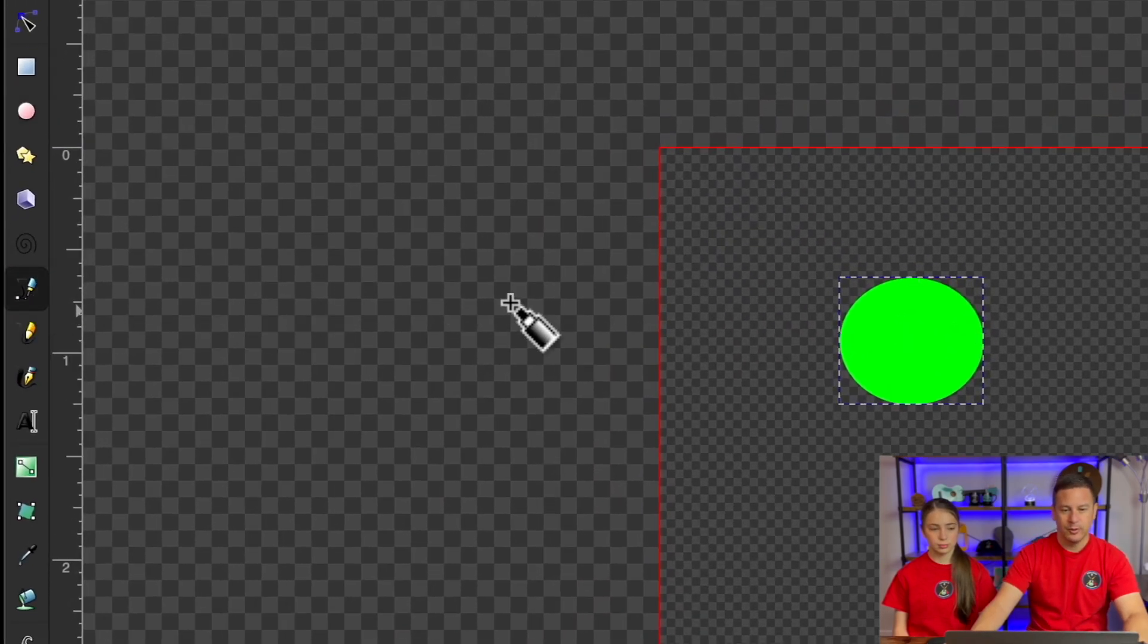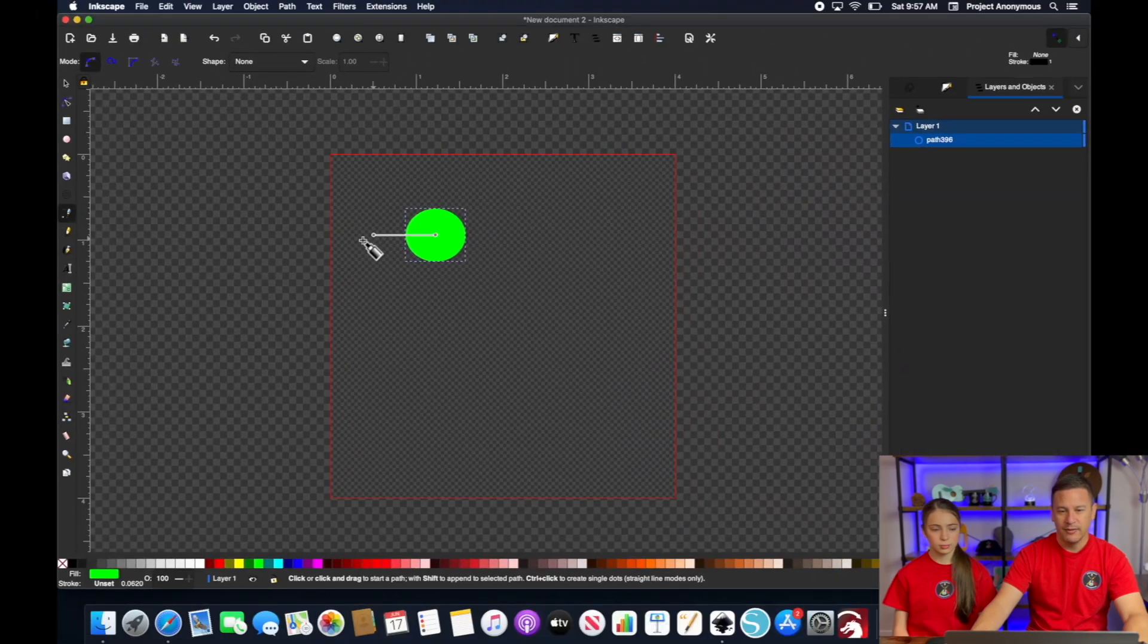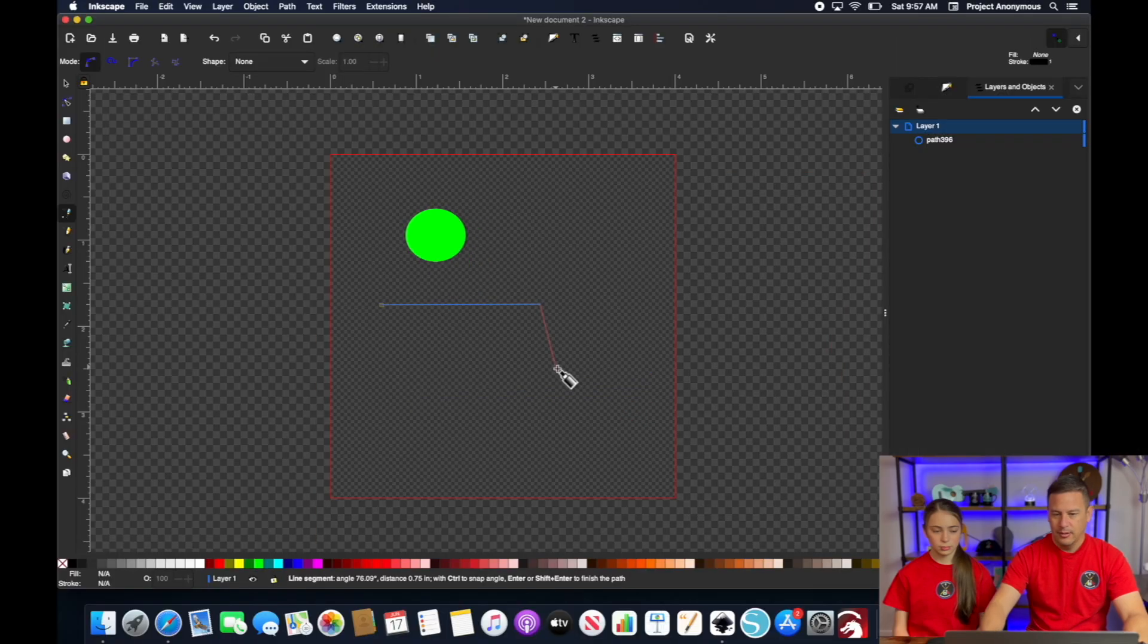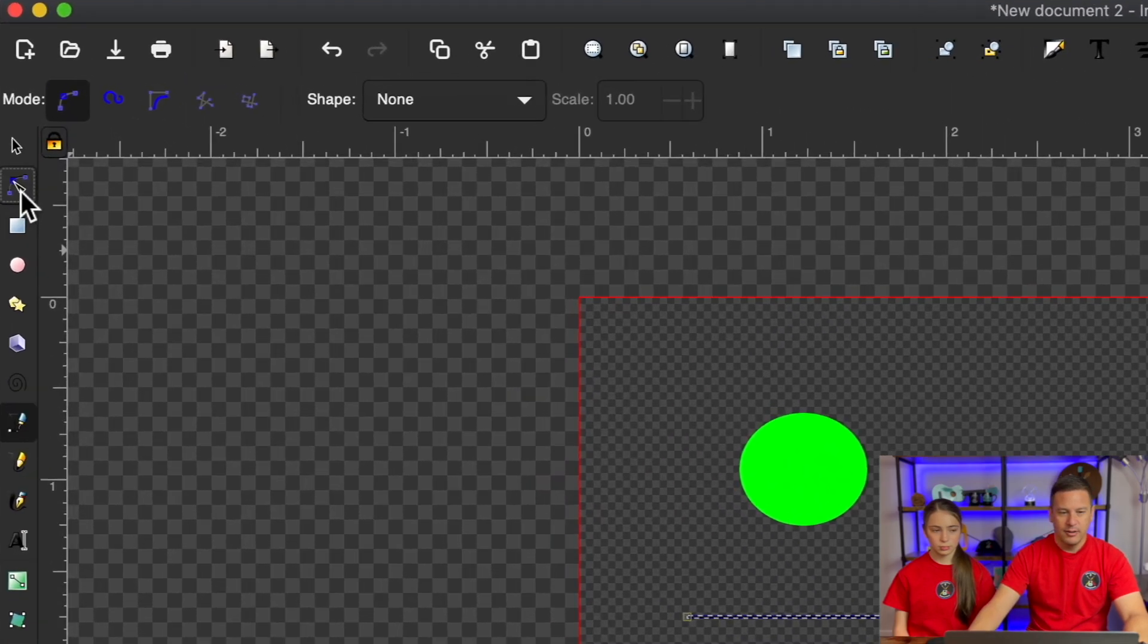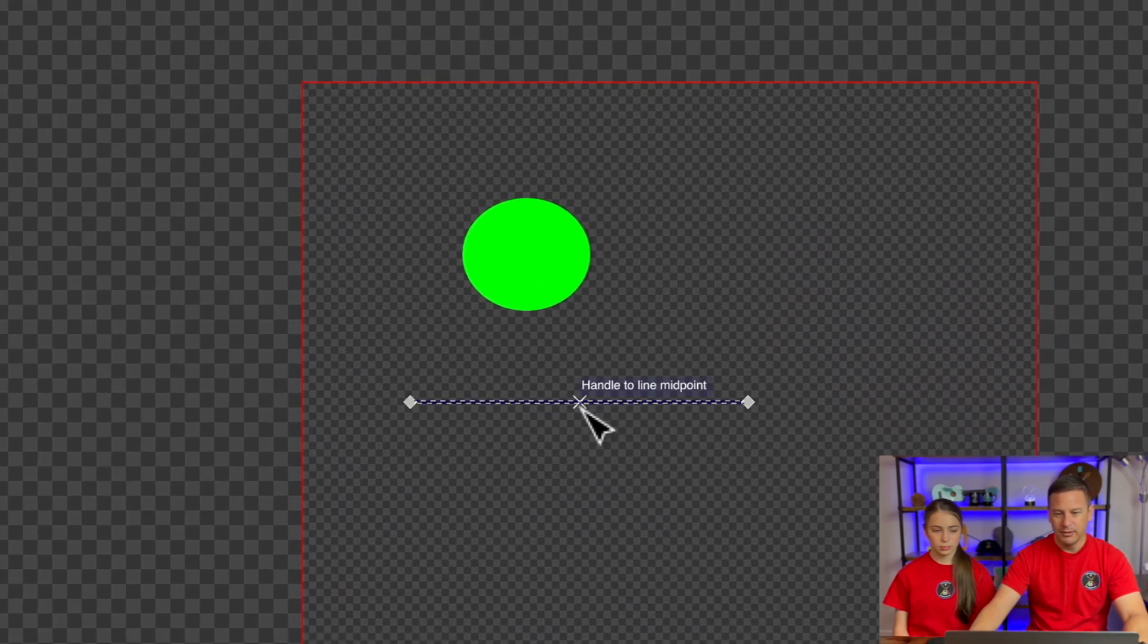So grab the Bezier tool. And if I just drew a simple line like this, and then I click the node tool to bend it a little, nice little bend there.